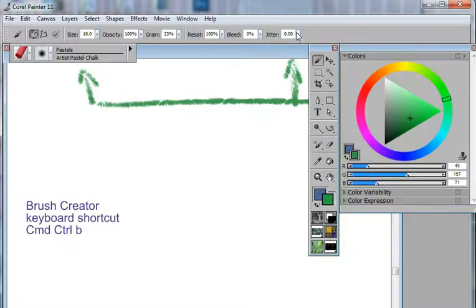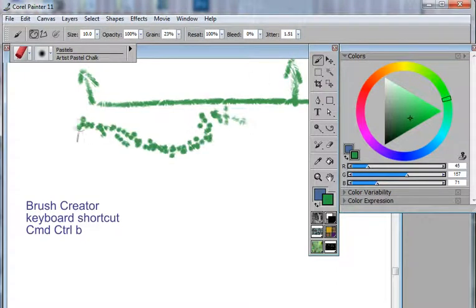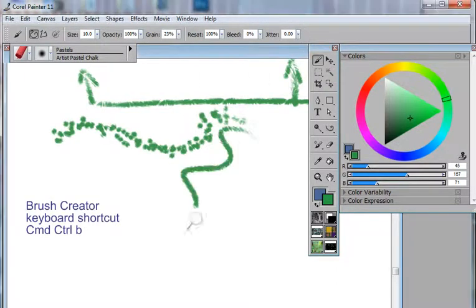If I change, say, the jitter here, you see quite a difference from the default, which would be zero.